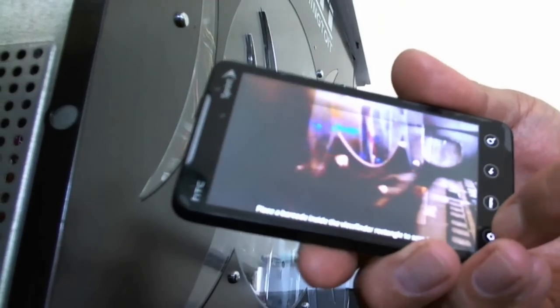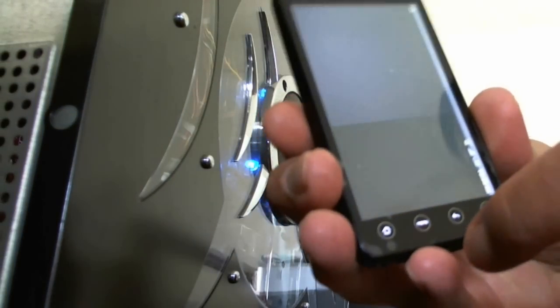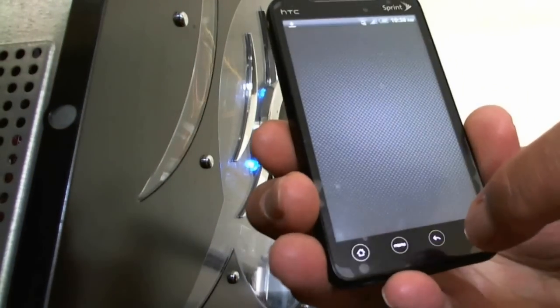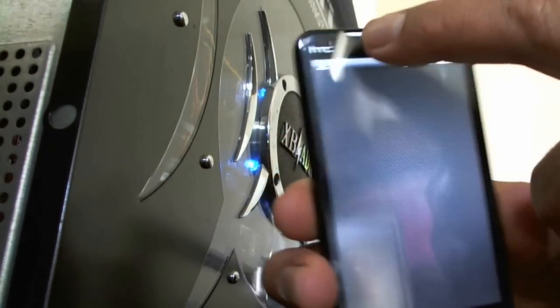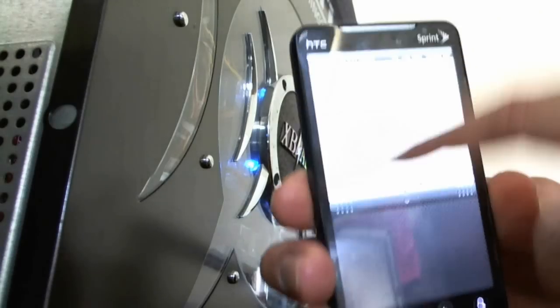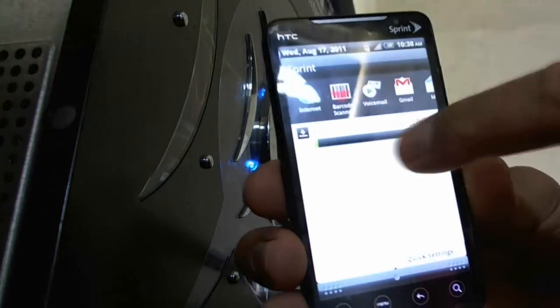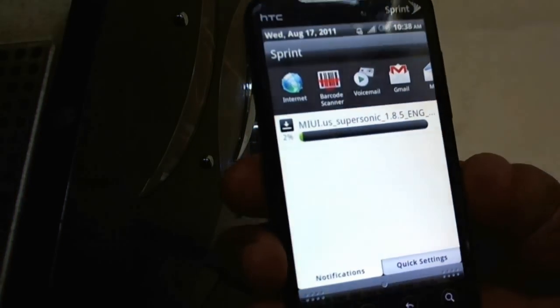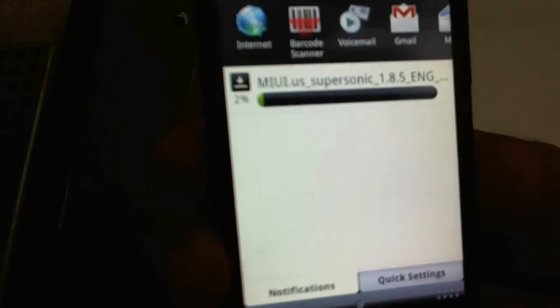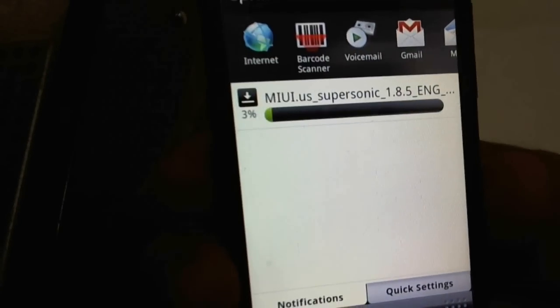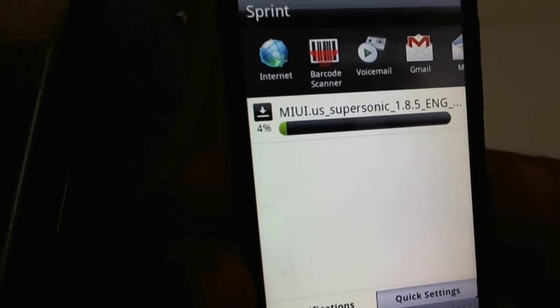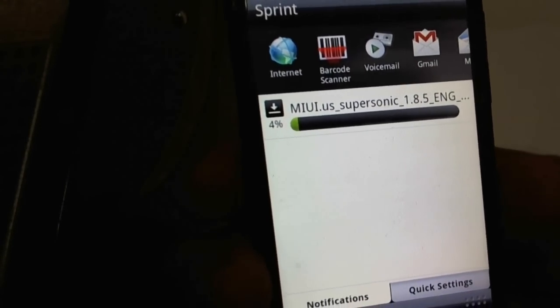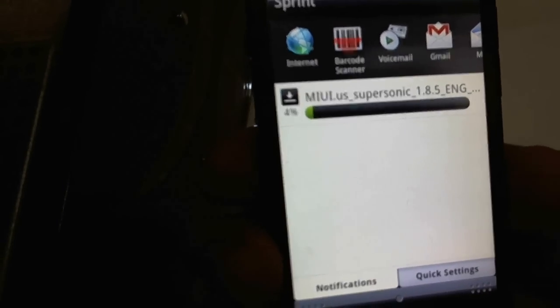On the top you see it started downloading. Go to the home page. You see on the top starting to download the ROM. It's 1.8.5, the English version.